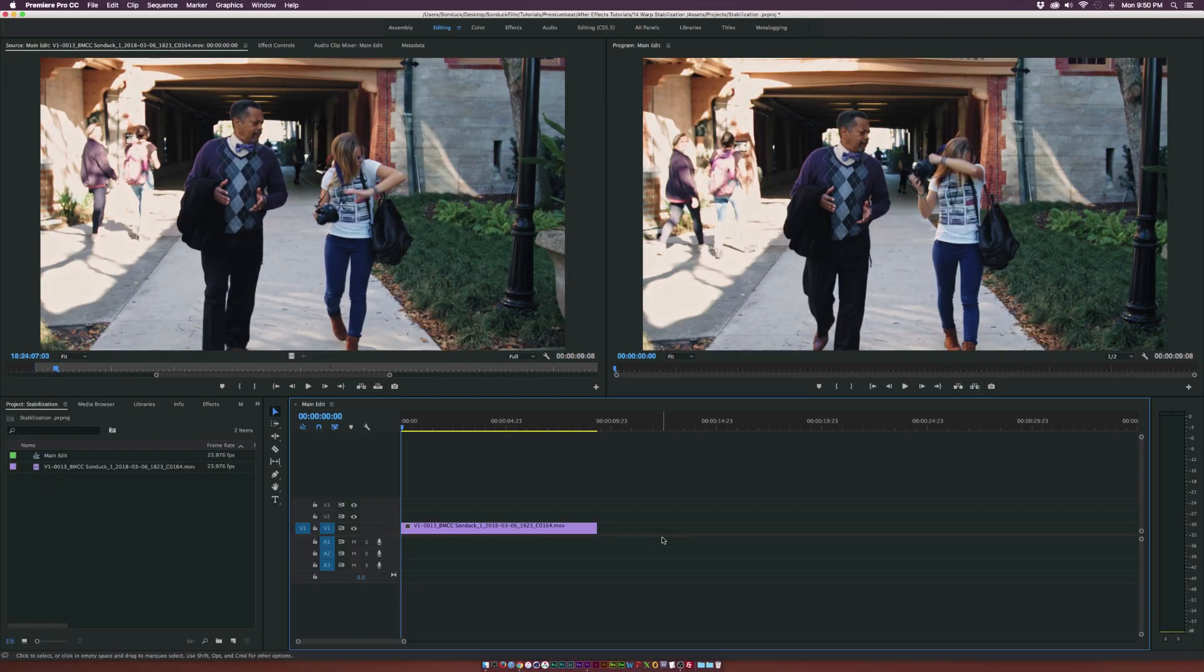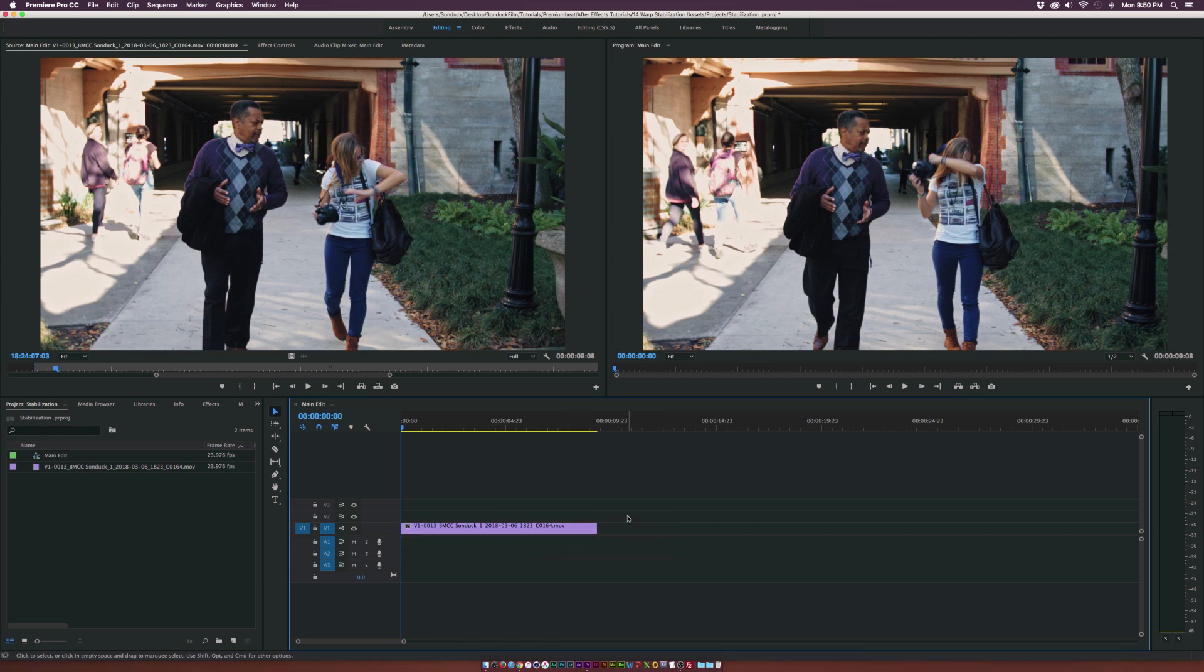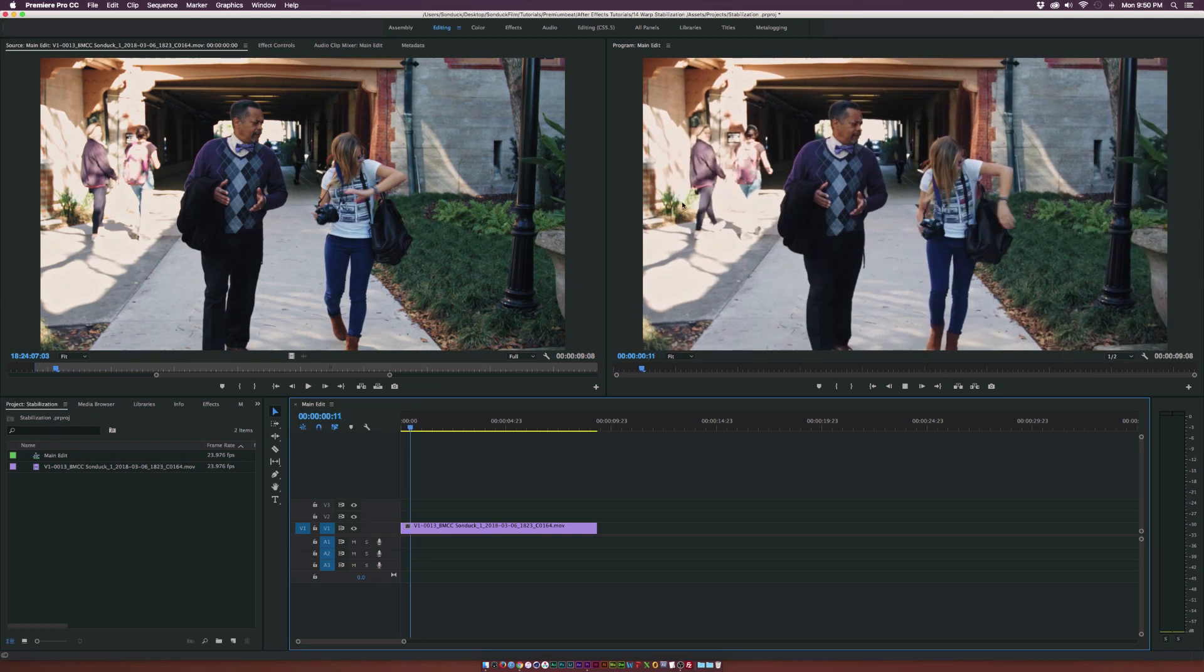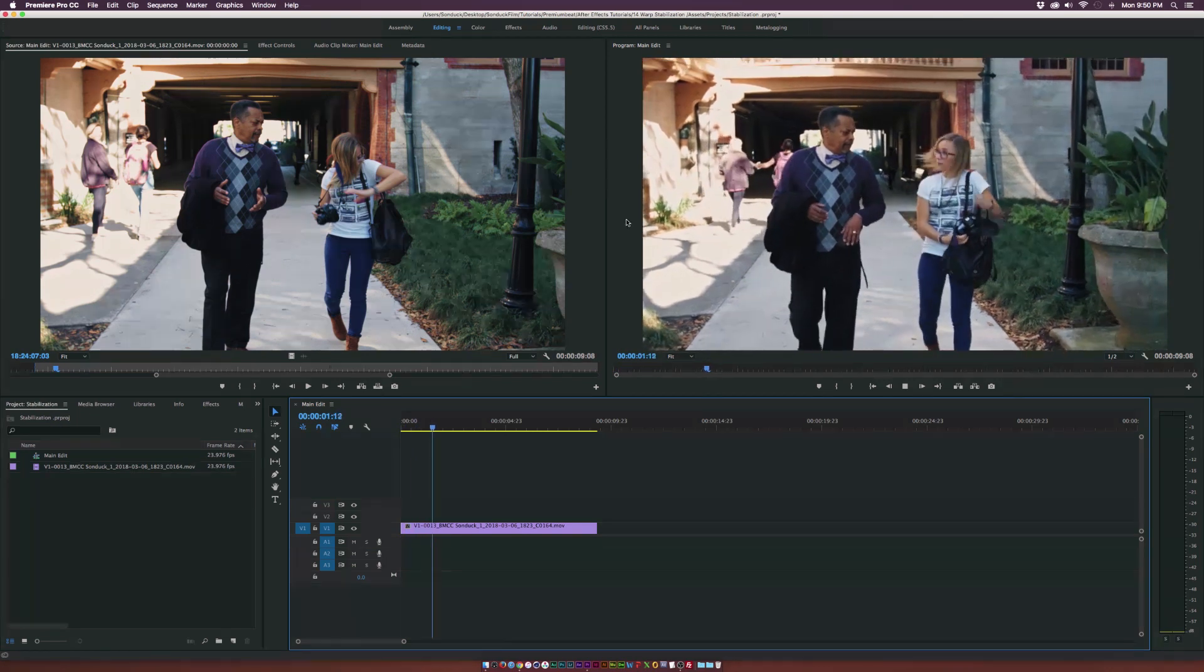So here we are in Premiere. We already have our clip in the timeline and I'm going to play the clip real fast and take a look at the noticeable camera shake, mostly at the beginning here.